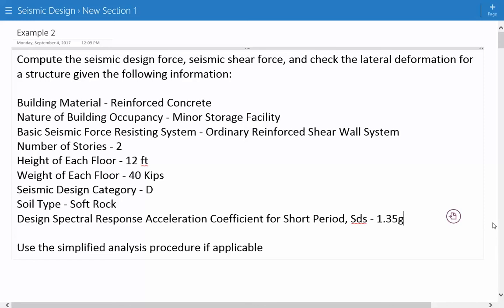Hey everyone, this is example number two for seismic design of structures. The problem statement says we need to compute the seismic design force and seismic shear force and check the lateral deformation for a structure given the following information.